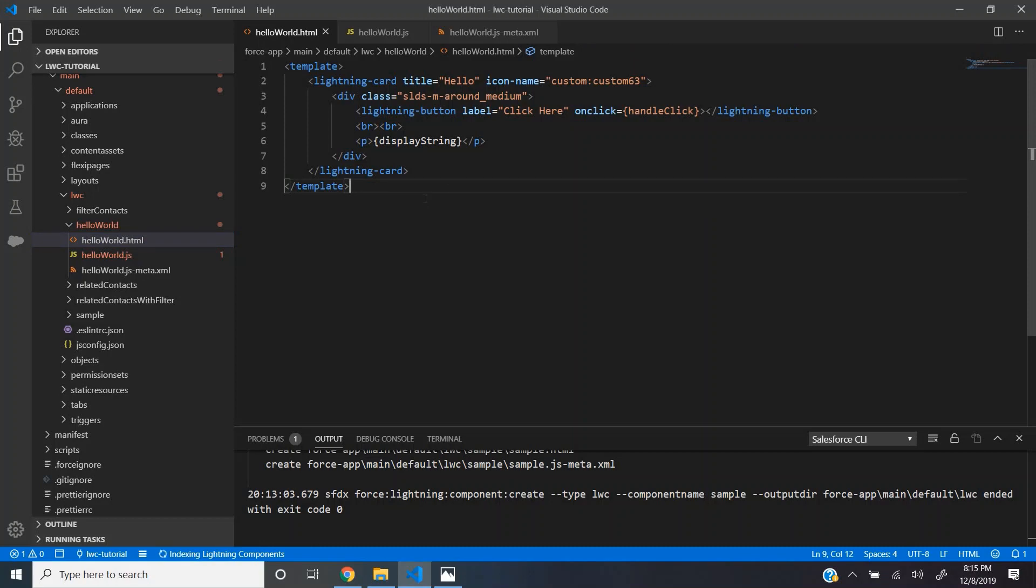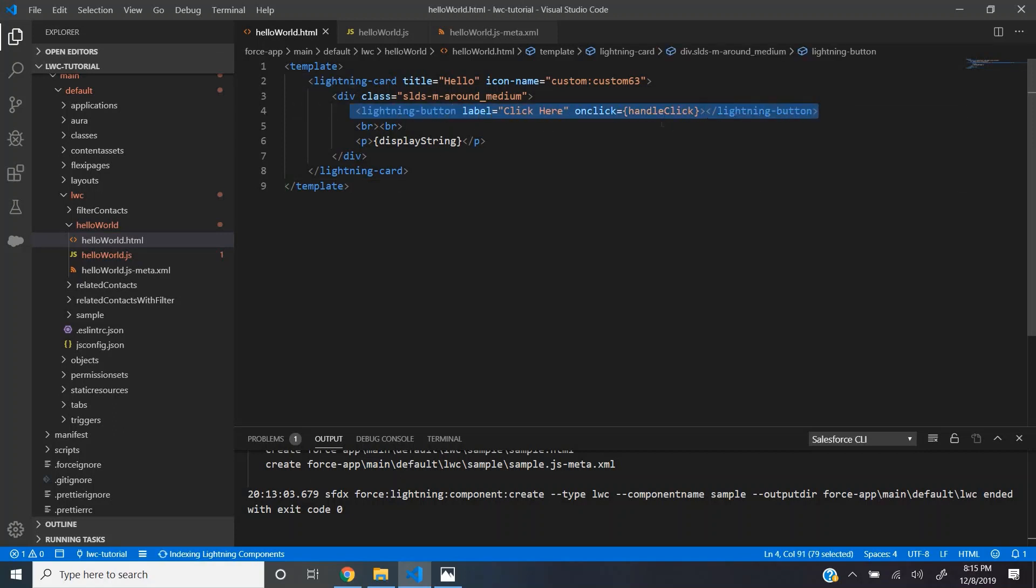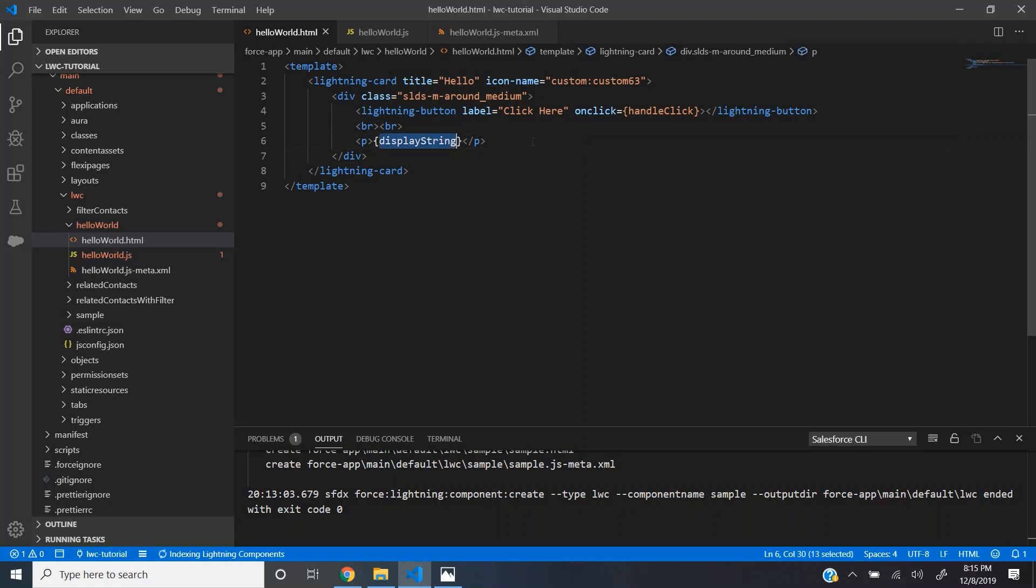Let's take a look at this HTML file. This HTML file has a lightning card and we have a lightning button here which handles a click event and there is something inside curly braces. The thing you see inside curly braces, we call it as expressions. We pass the value for these expressions from our JS file.